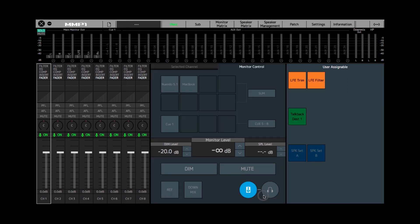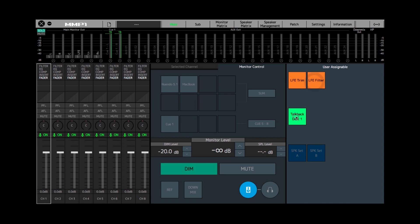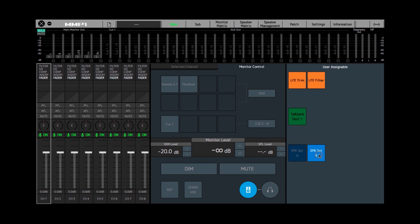Now we can finish. You can see we've got some buttons where we can turn off the LFE filter, turn on the talkback destination, select the different speaker channels, and make adjustments to the monitor level and so on.